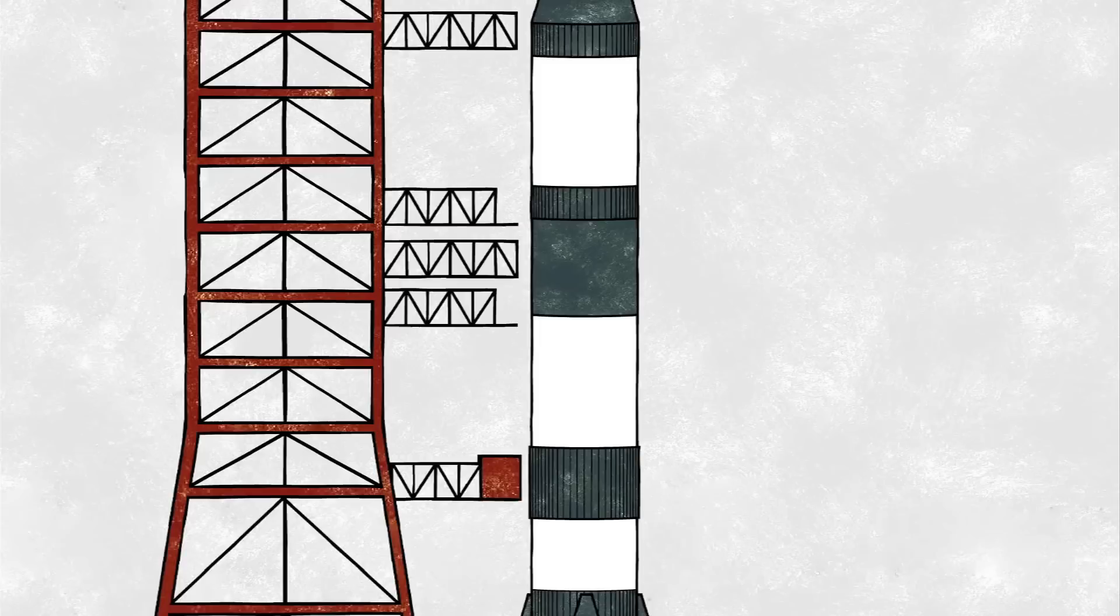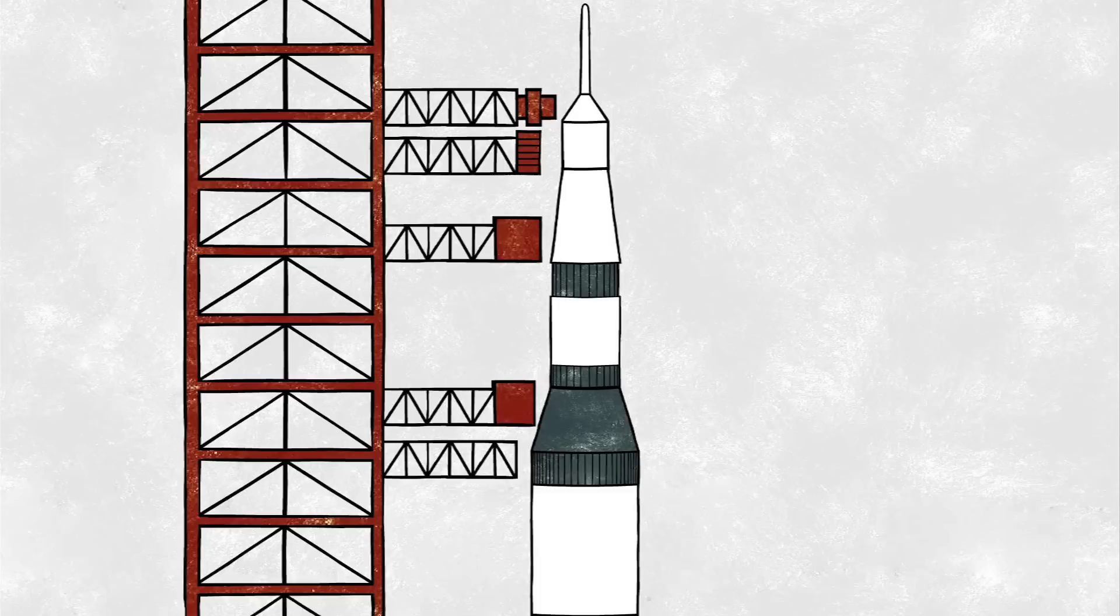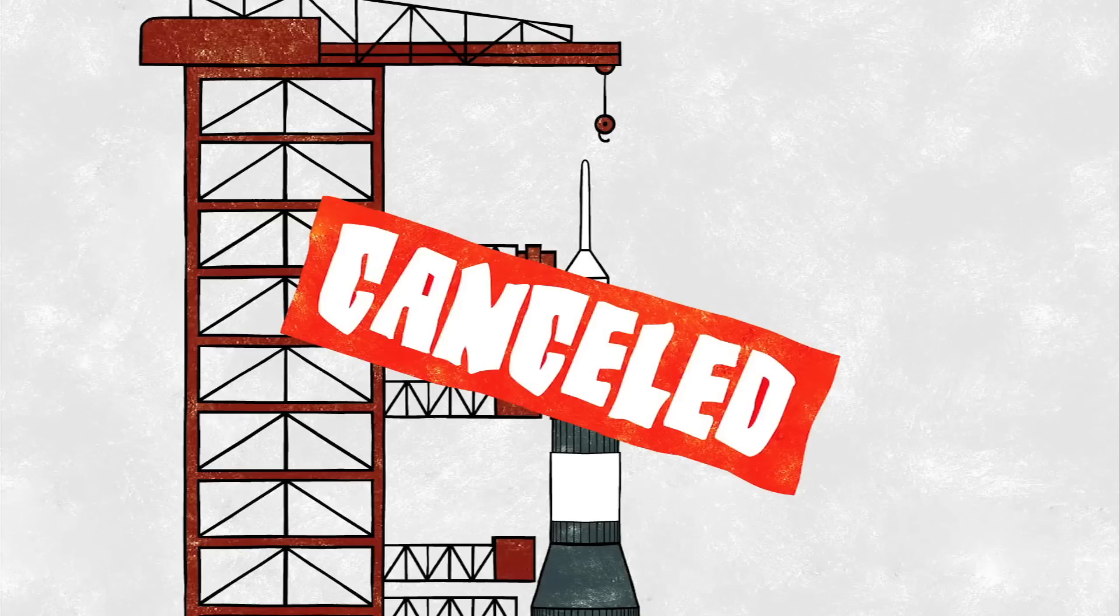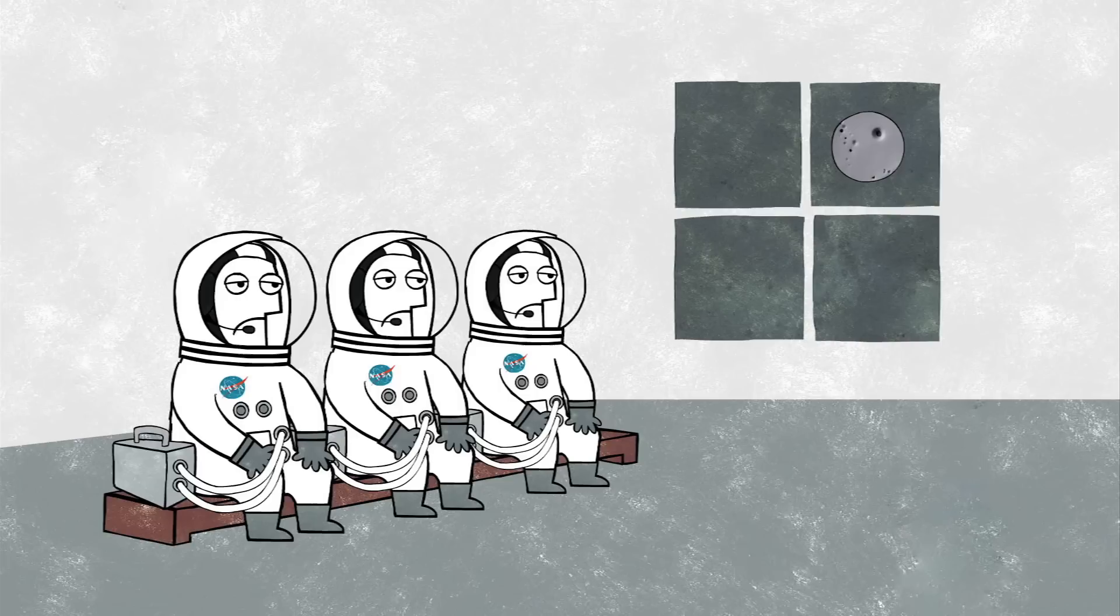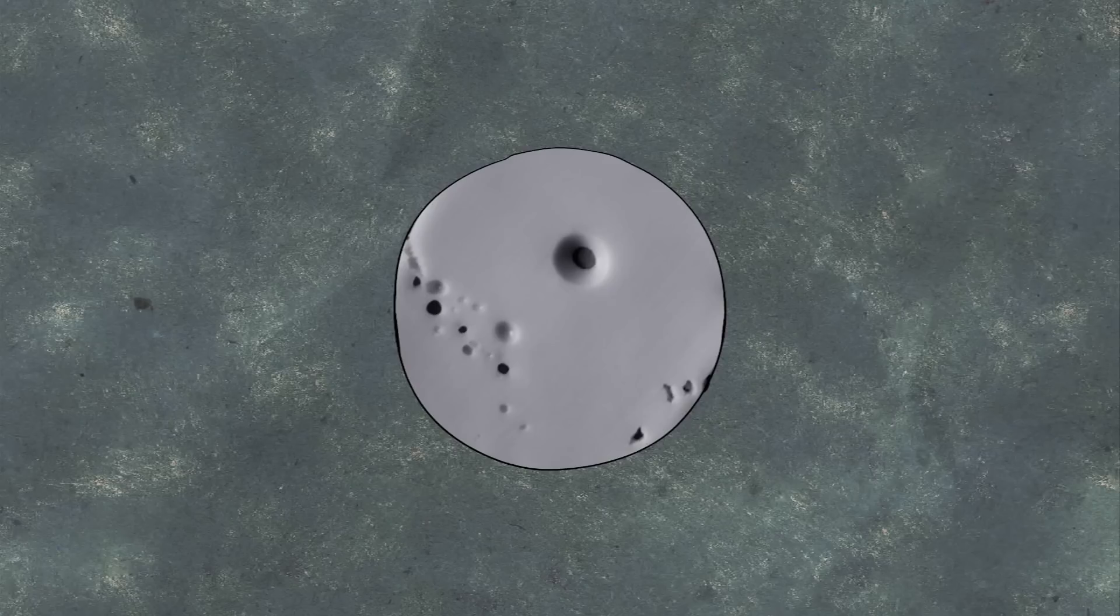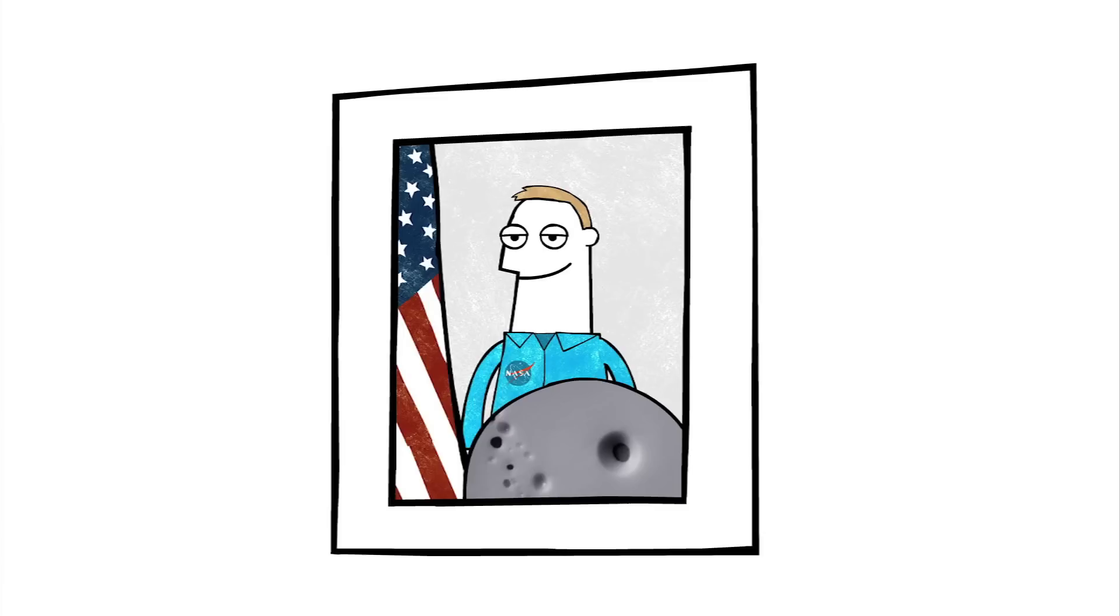I was assigned to the backup crew of Apollo 16, which meant that I was to be on the prime crew of Apollo 19. And several weeks into the training, NASA made the surprise announcement that they were going to cancel Apollos 18, 19, and 20. We were in the middle of the Vietnam War. The budget was in bad shape. So you could imagine there were three very sad hangdog guys moping around the office because we lost our flight to the moon.